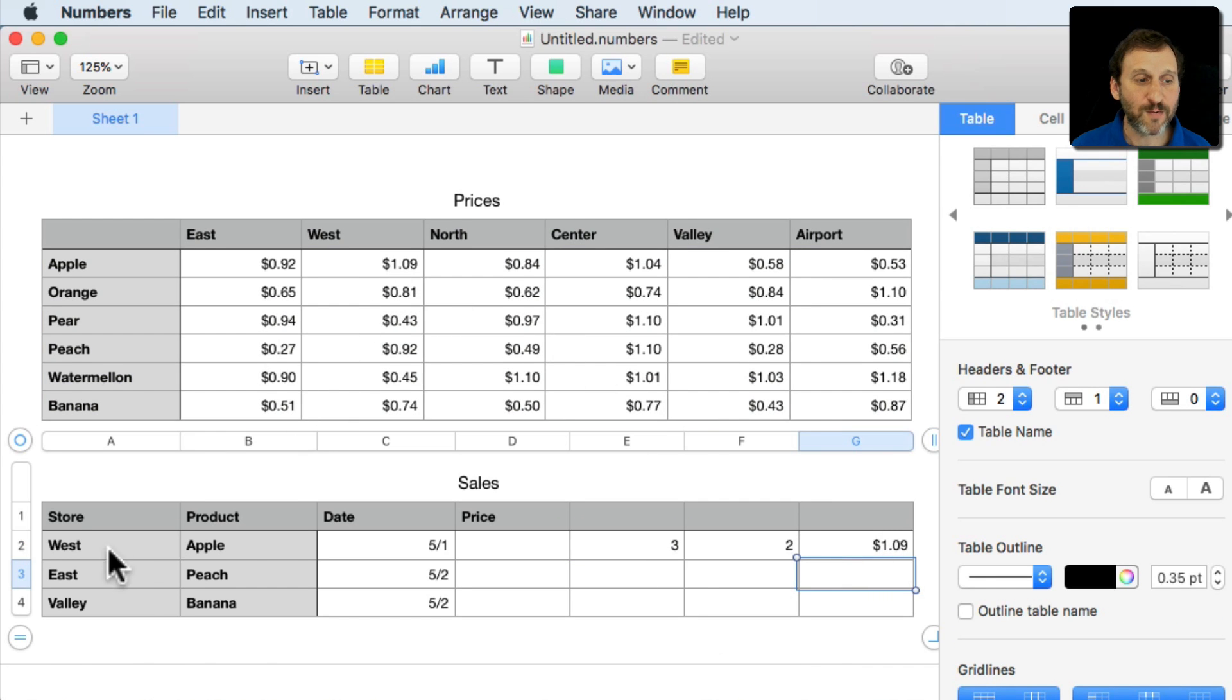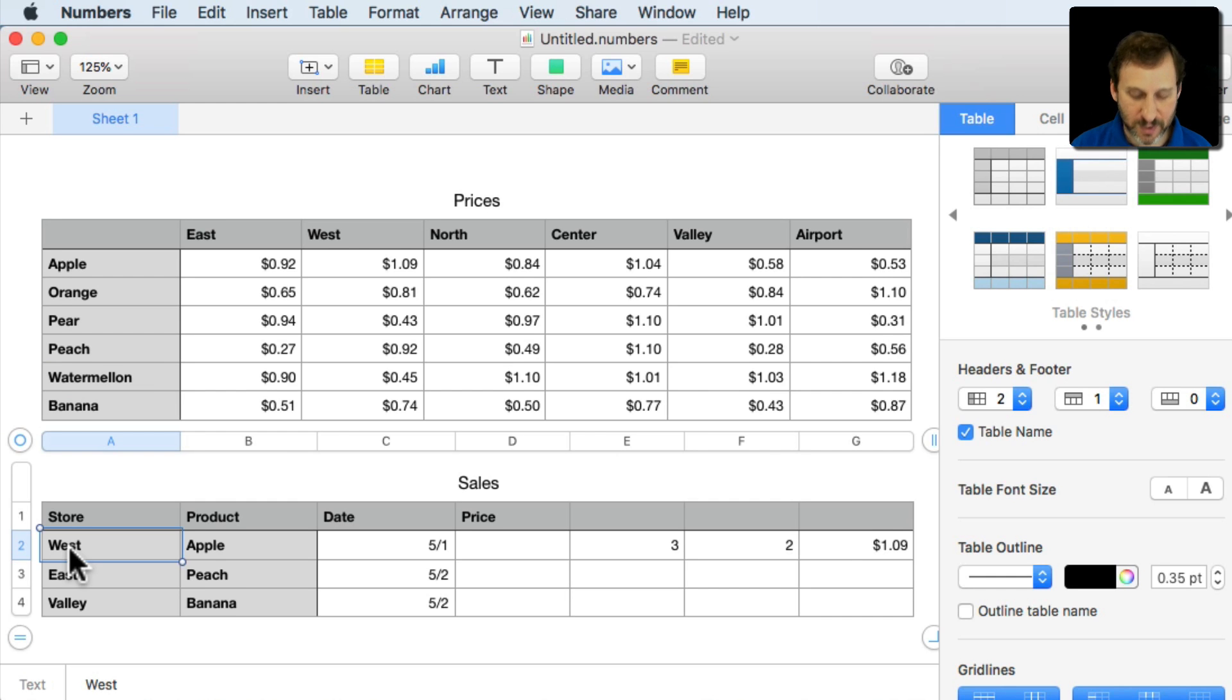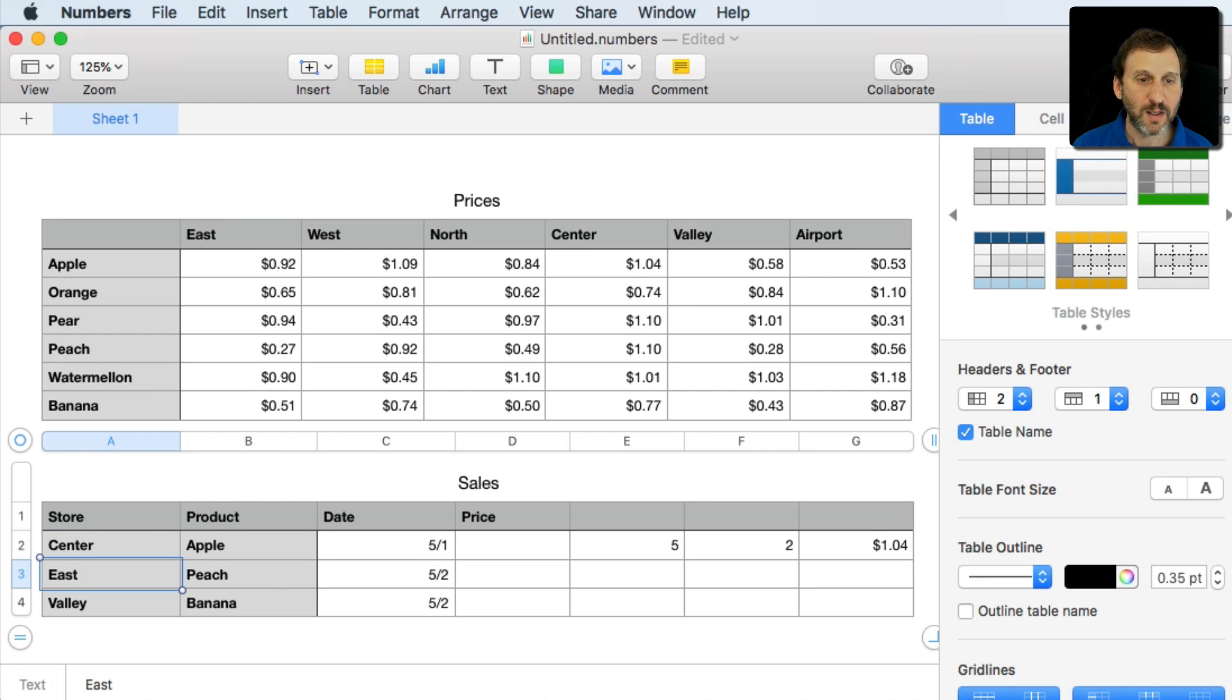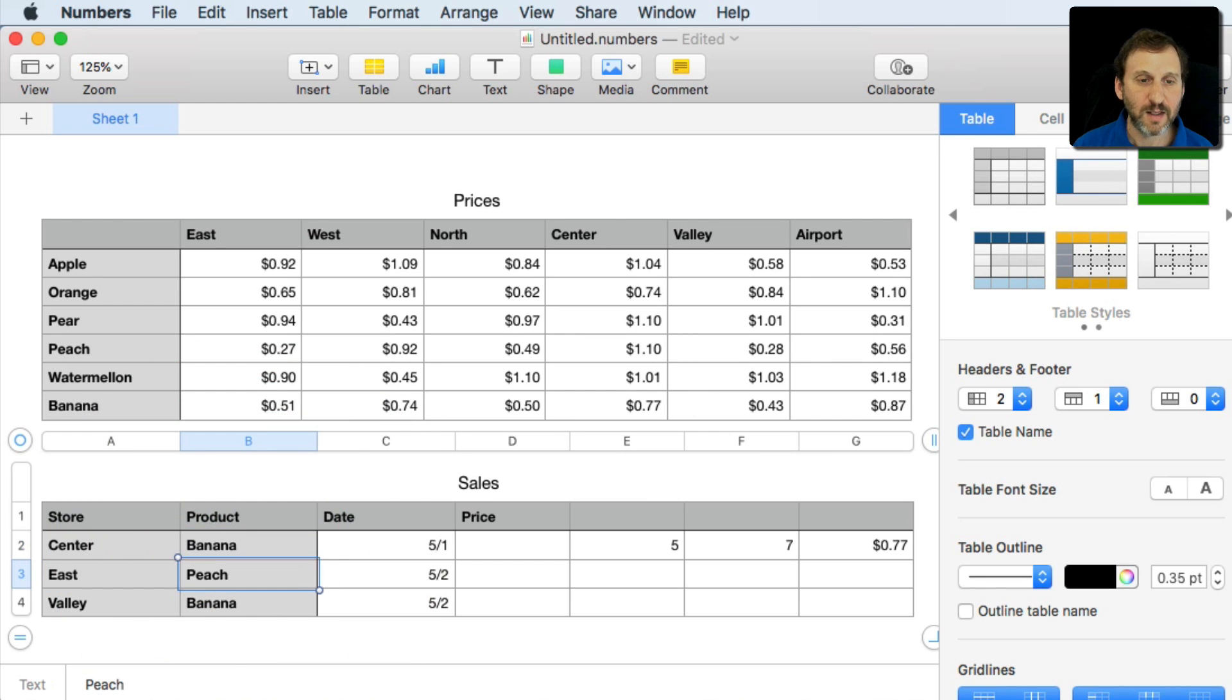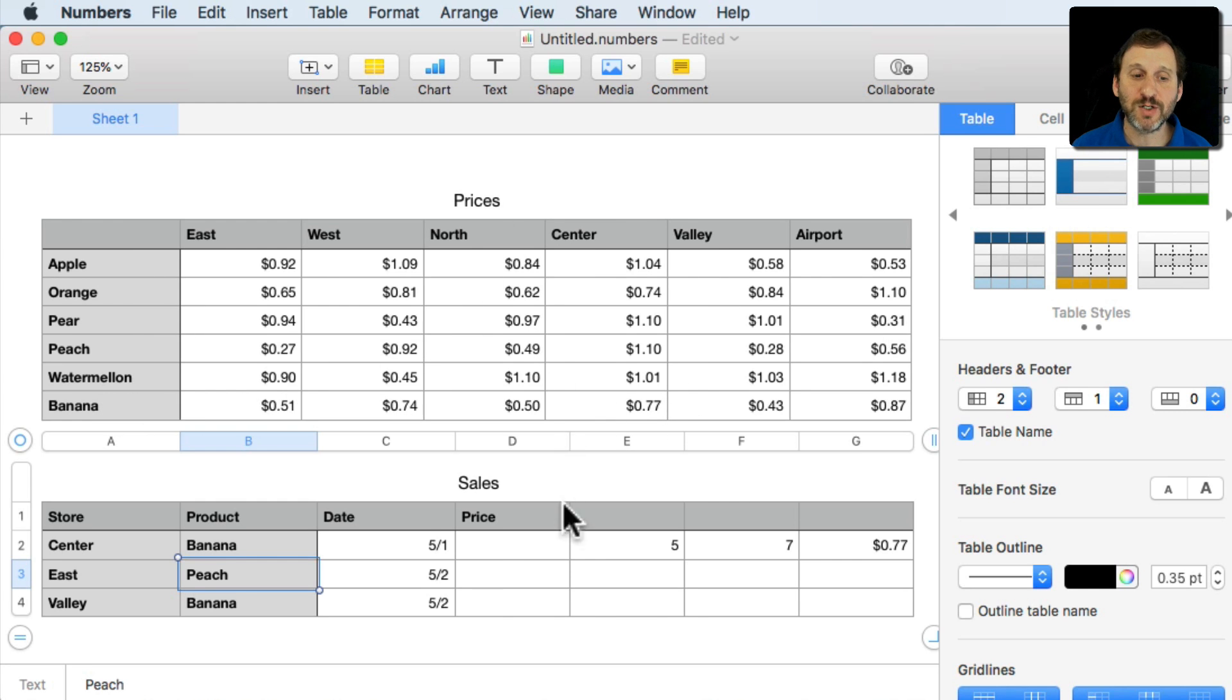If I were to go and change now this to say oh this was supposed to be the center store, it will change to $1.04. If I change it to it's supposed to be a banana you can see it's 77. So it's always matching there.